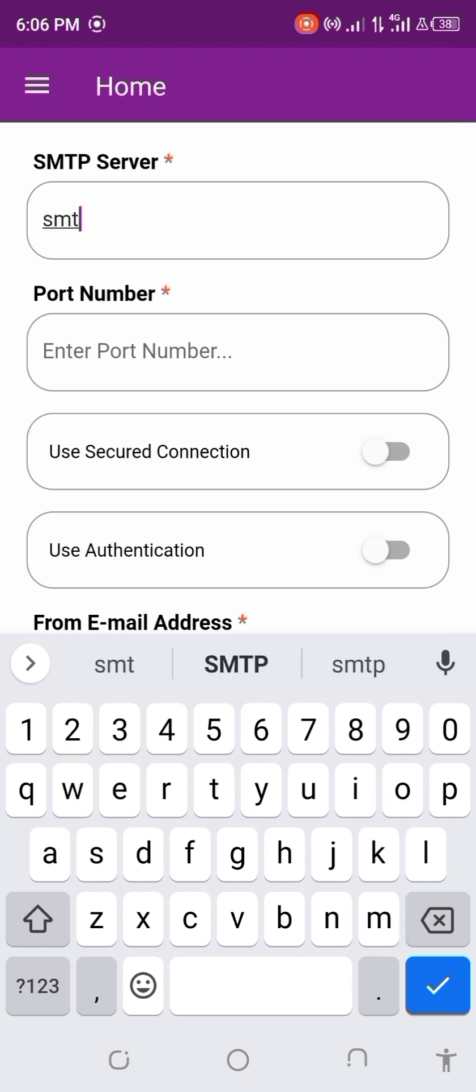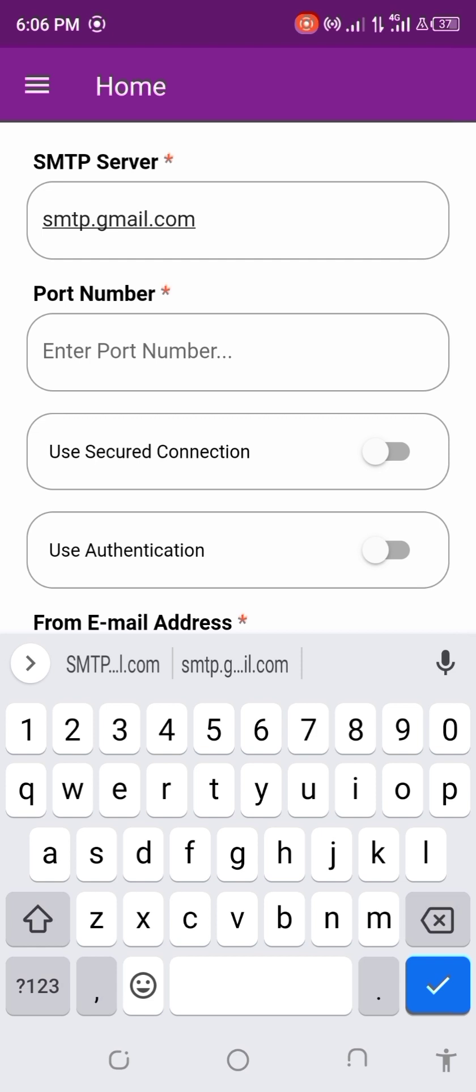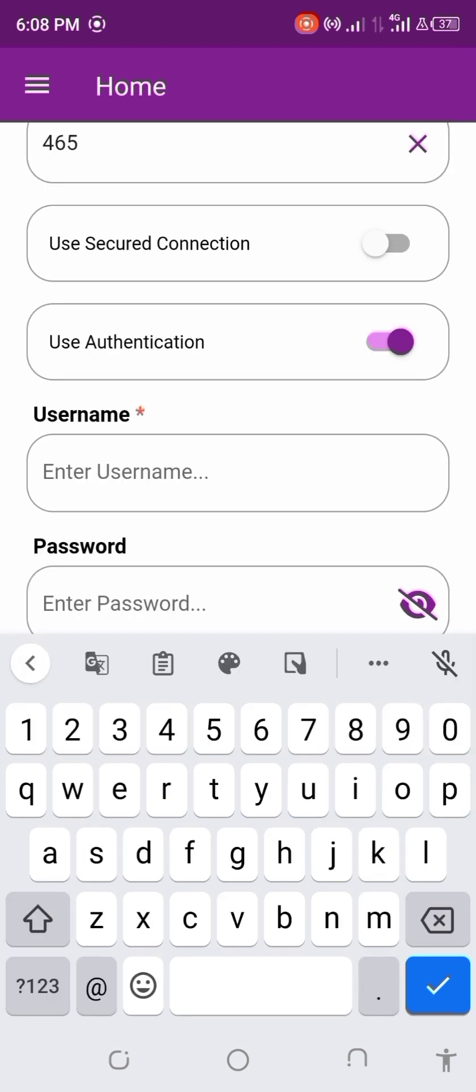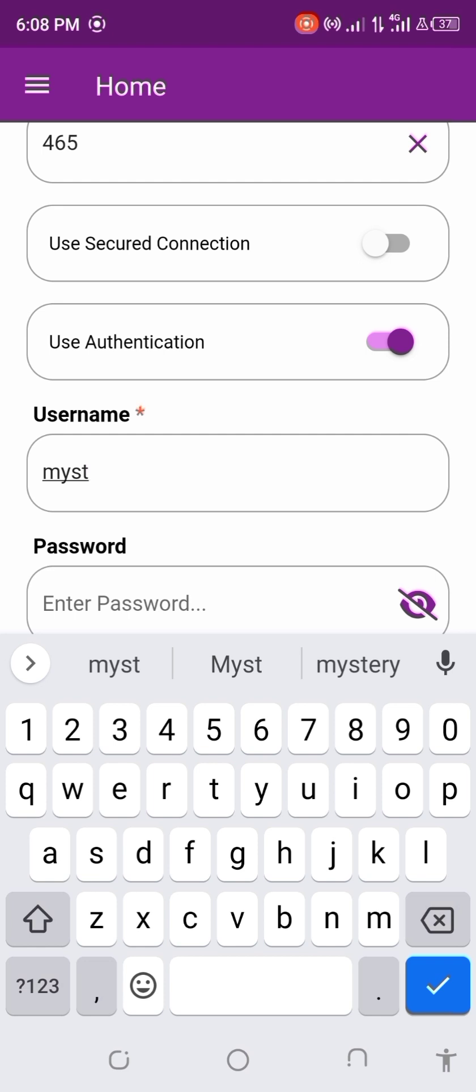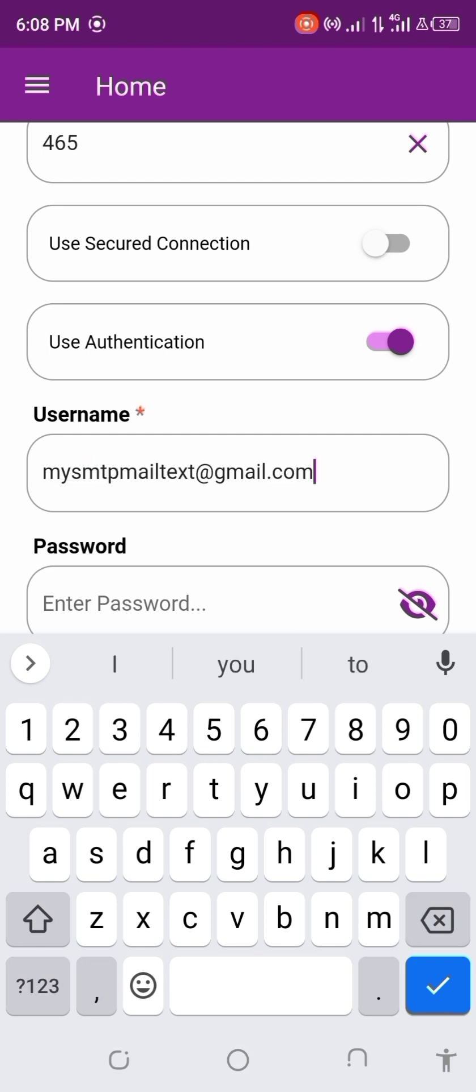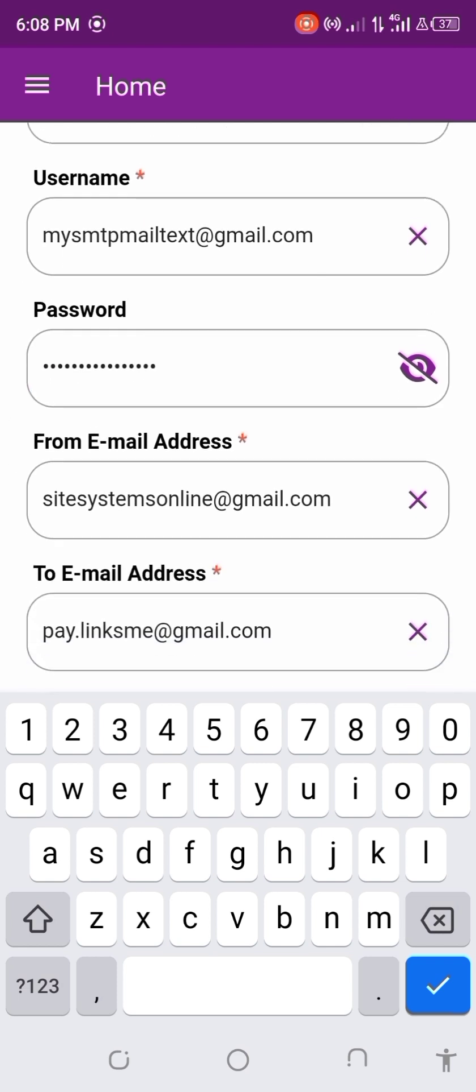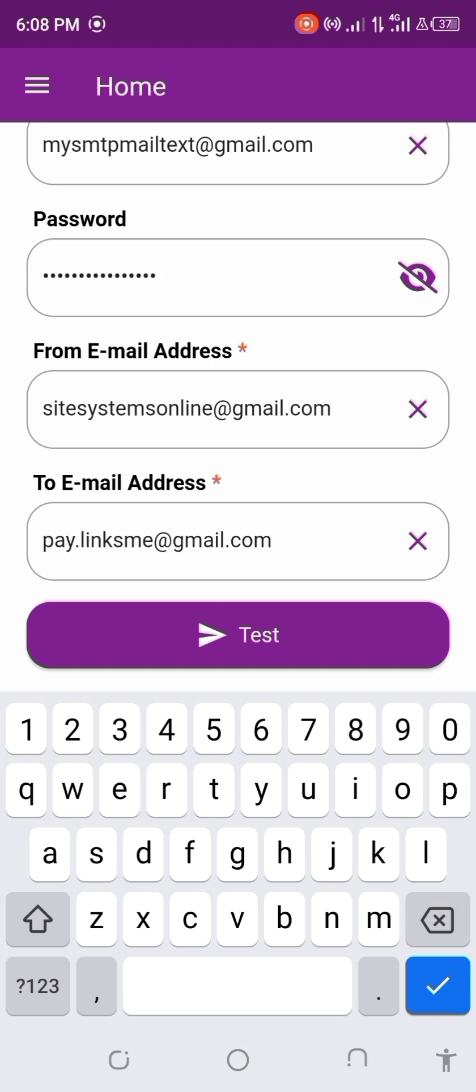smtp.gmail.com. That's what I'm going to be using. Then you enter the port number which is 465, the username. Now you enter the password and you enter the from email.